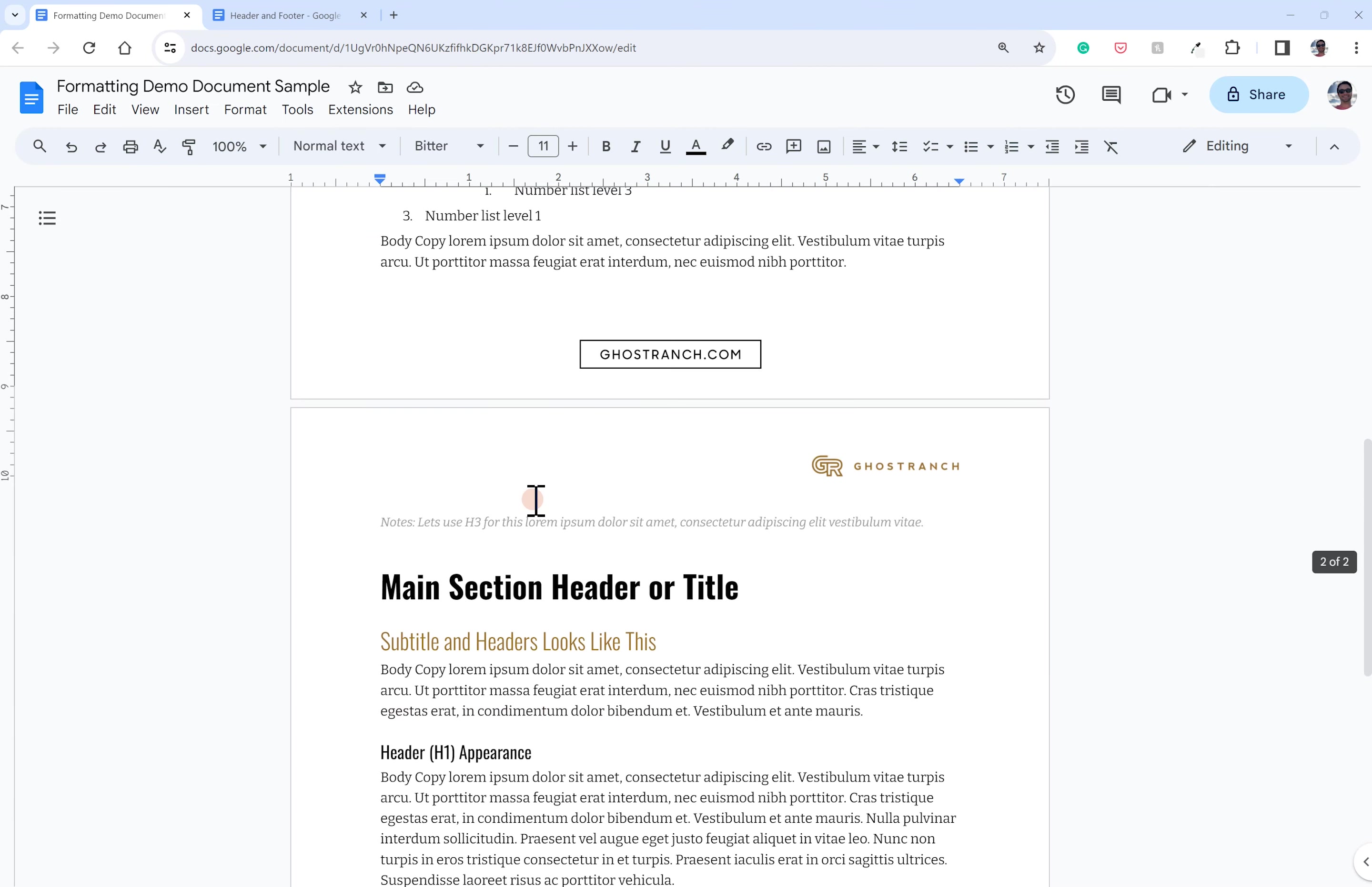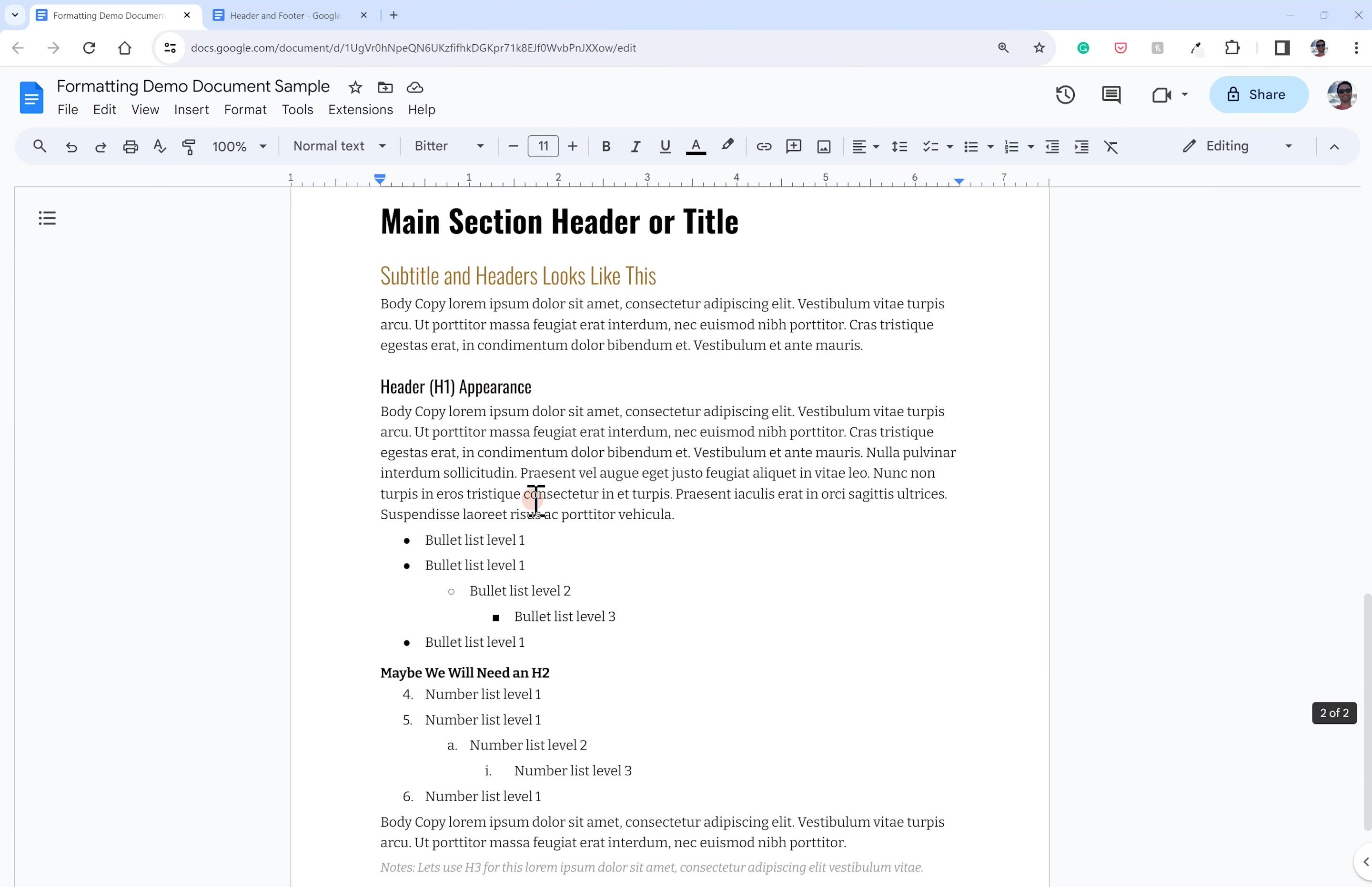So if I go down, you can see they updated to match those new updated styles. So again, really fast way to apply universal formatting throughout your document, but then also be able to update it.